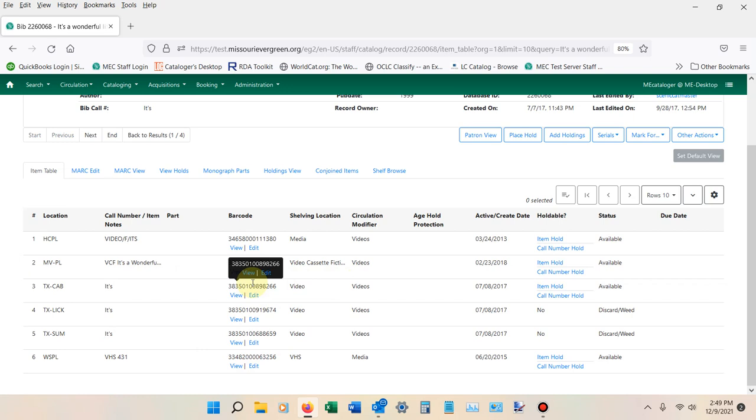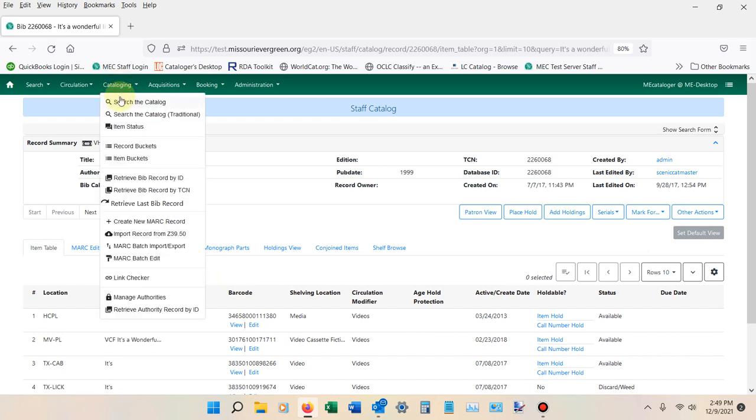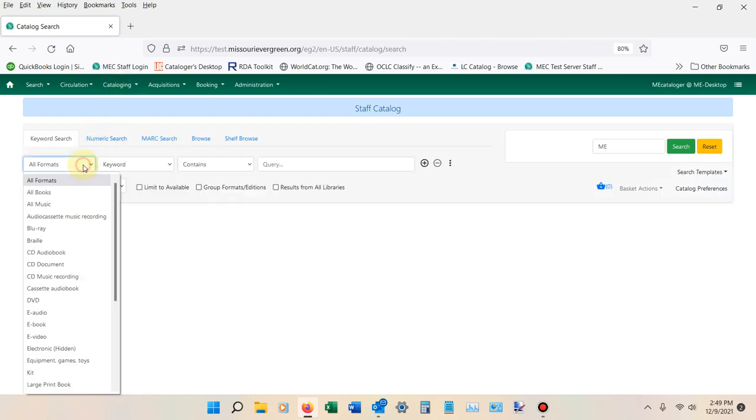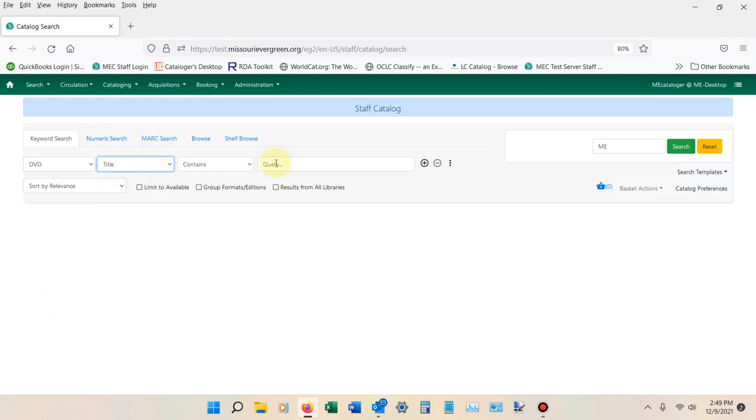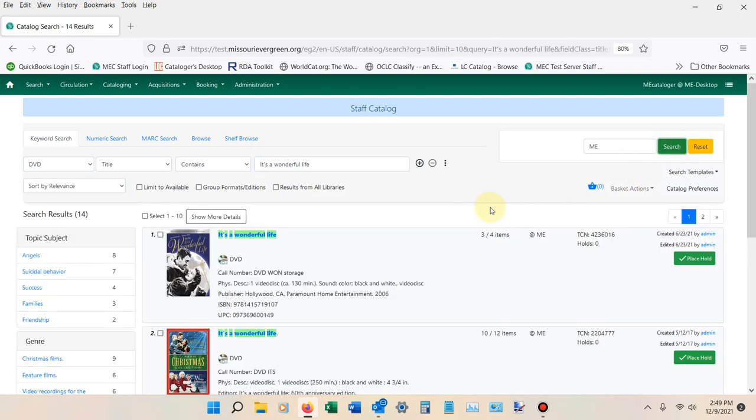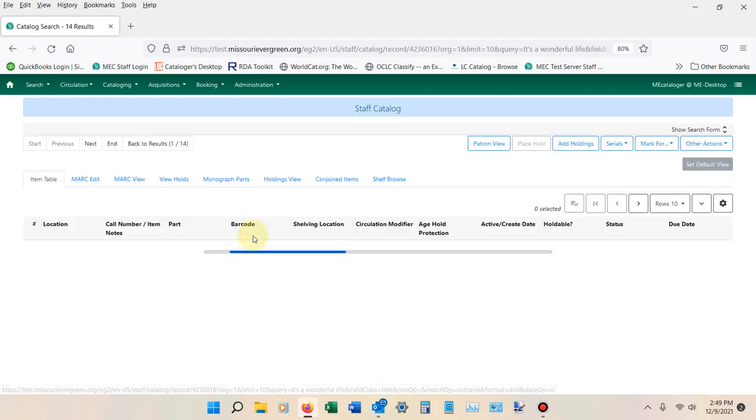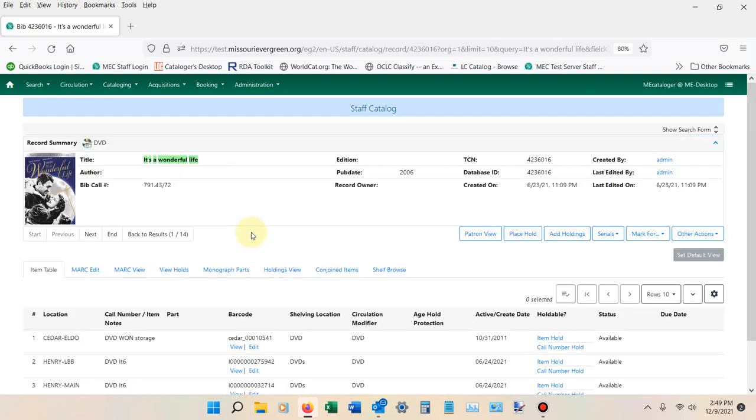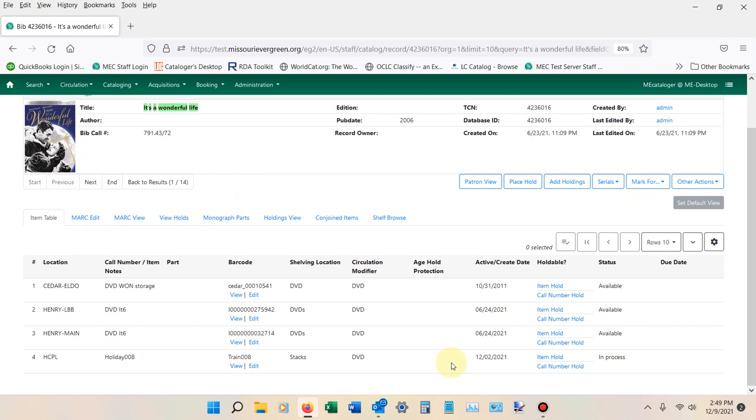So now the question is, did our item get transferred to the right record? Once again, I'm going to go back into the search of the catalog. I'm going to look at the DVDs for the title It's a Wonderful Life, and I'm going to hit Search. If you were paying attention, I didn't mention this the first time around, but the TCN that we were looking at originally was 4236016. If I click into here, I should see that TRAIN008HOLIDAY being added to it. It's right there. That's exactly how you transfer an item from one record into another. Thanks for your time, I appreciate it.